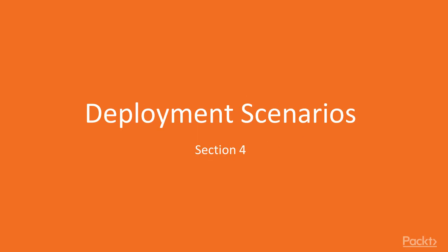Hello everyone, and welcome to the last section of this course, which is called Deployment Scenarios.